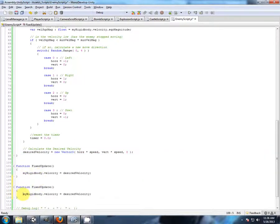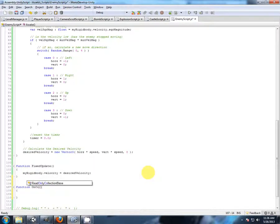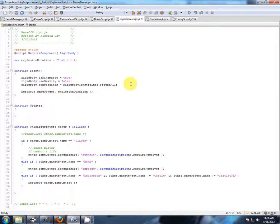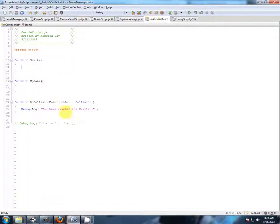I'm going to check for collisions with the player now. On collision... Done this before. Where have I done this before? Oh, it was on the castle script.